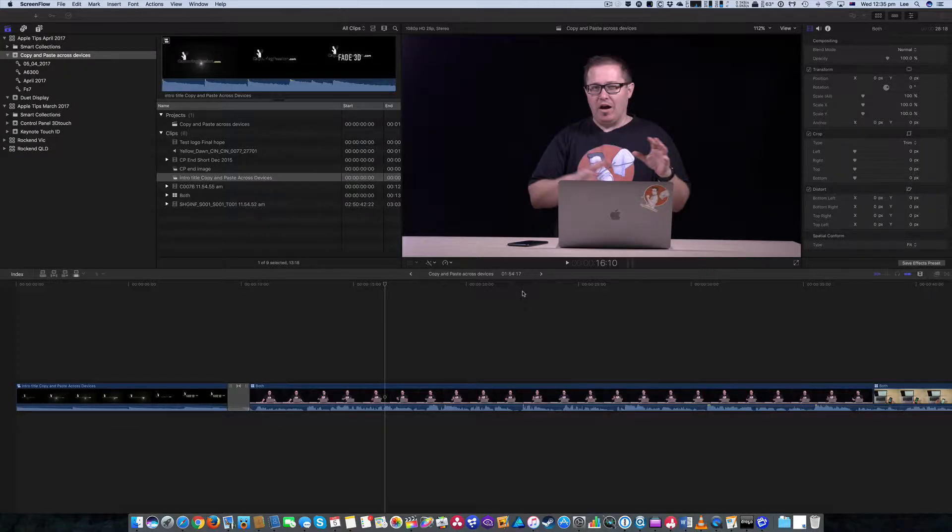Hi, I'm Lee Herbert from capturingpassion.com and this is a quick tip to show you how to remove things on a black background in Final Cut Pro X.